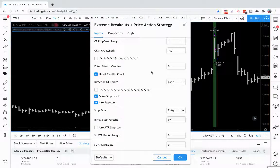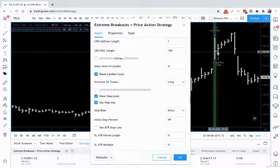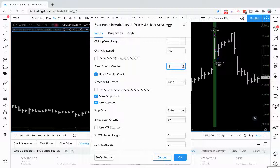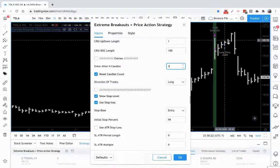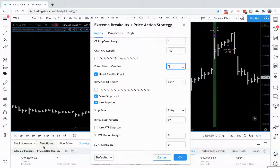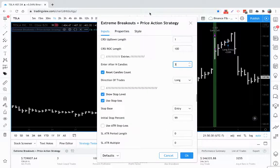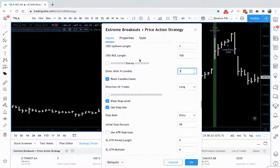Moving on to the entries, you can simply delay your entries by a certain number of candles. So if you want to enter after the next candle, you can do that. You can skip another candle. Sometimes that can definitely help your profit and your drawdowns. You can skip candle entries any amount of candles or bars you want.